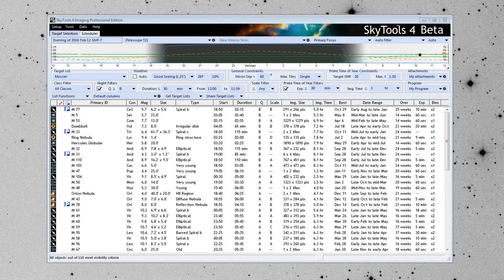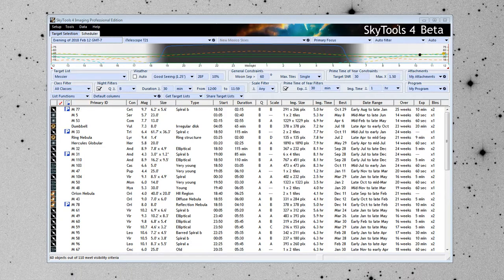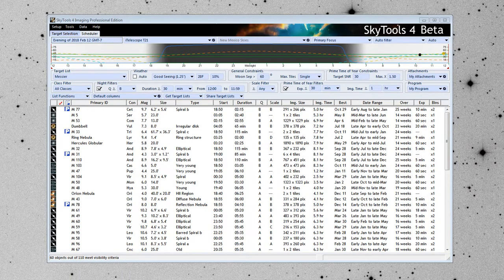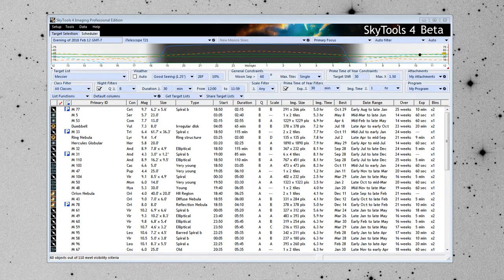Hello, my name is Greg Krinklaw, and I'm the developer of SkyTools. And we're looking for a few good beta testers. In particular, at the moment, we're looking for those who use the ACP Observatory Control Software.